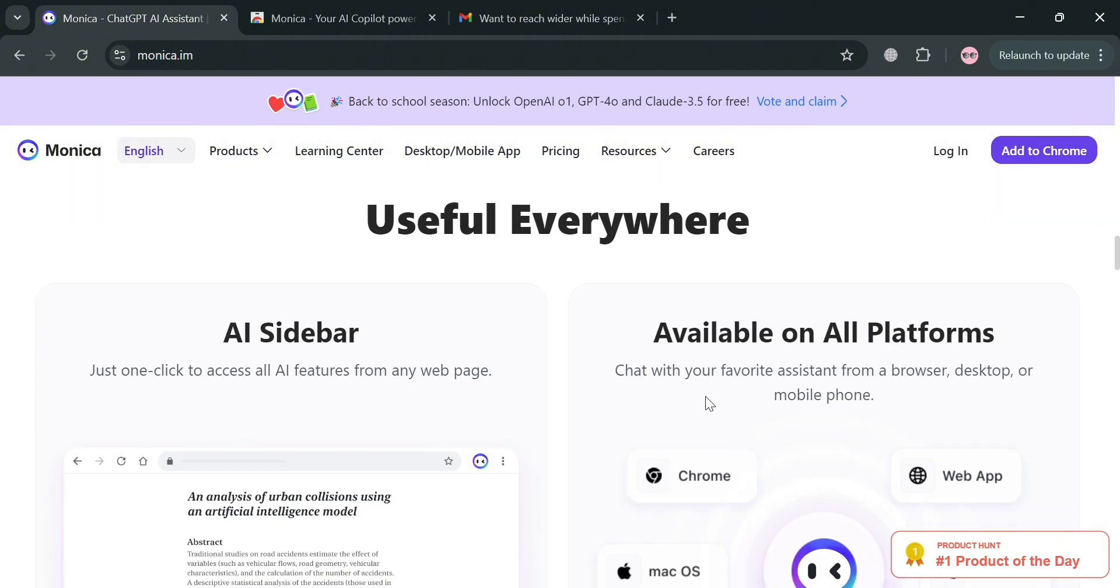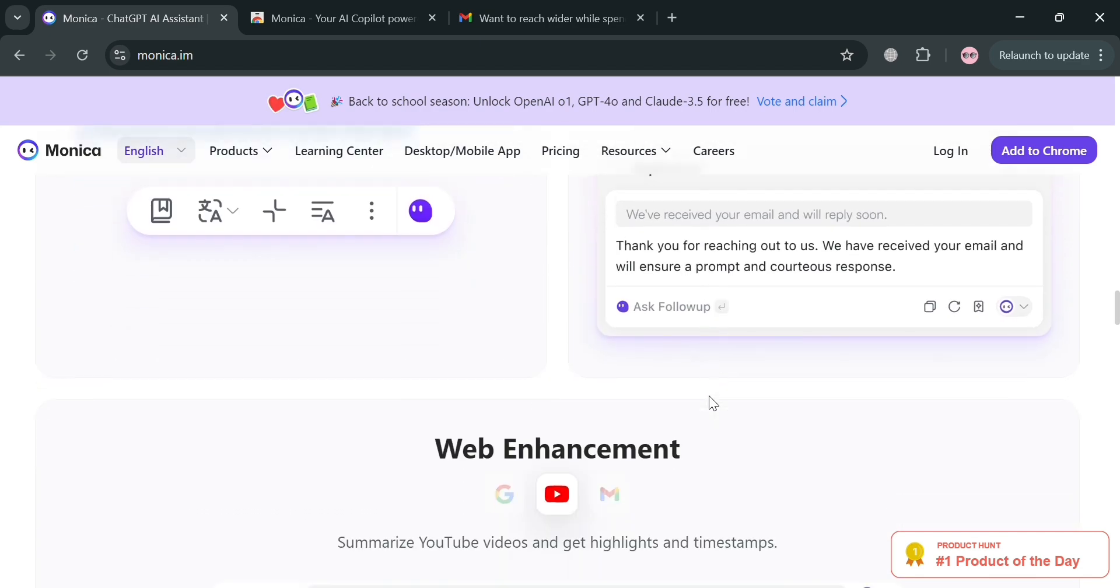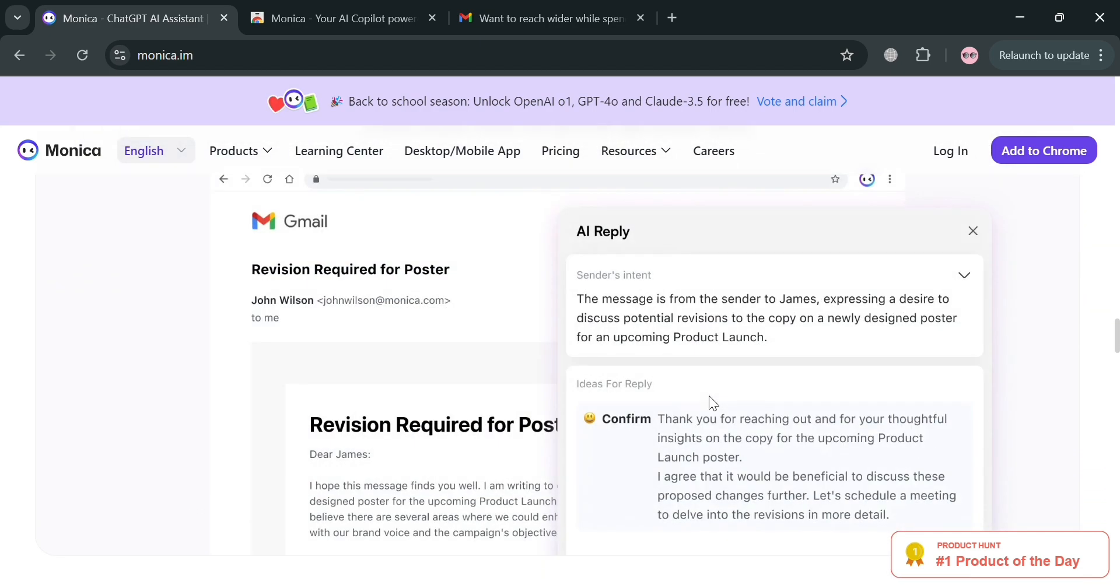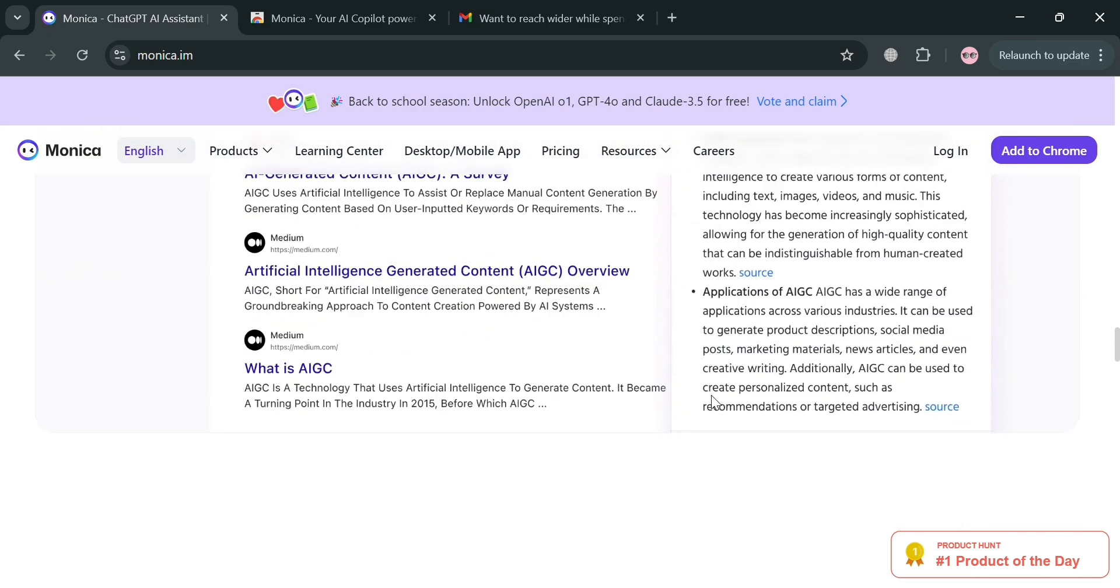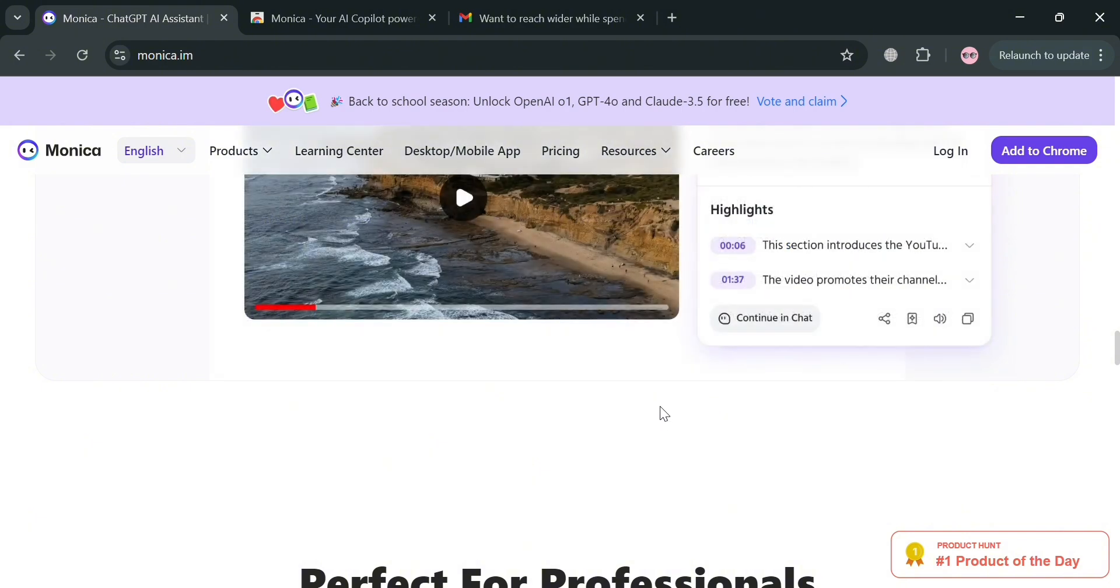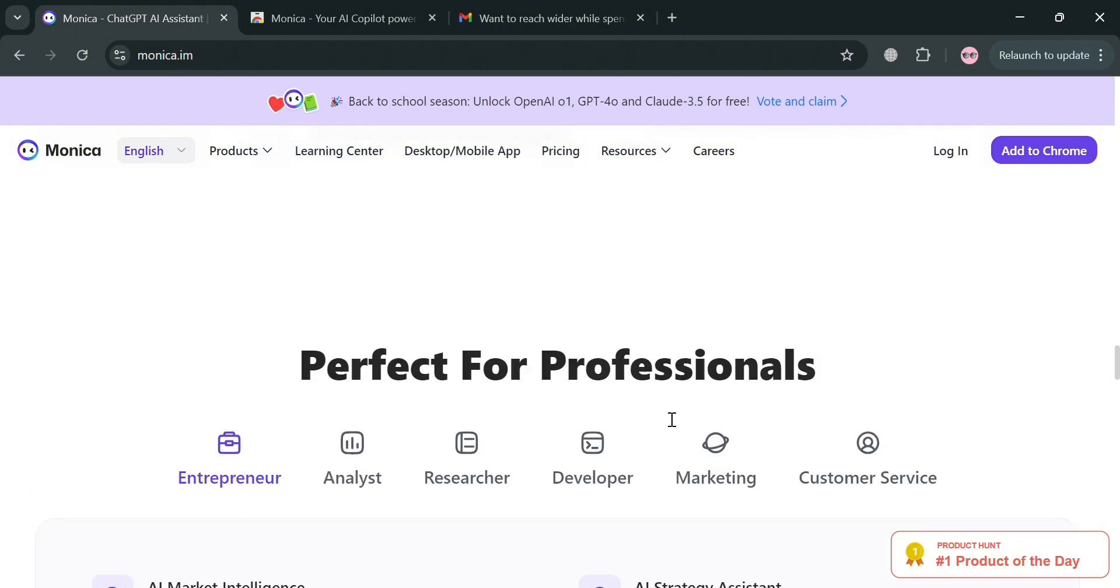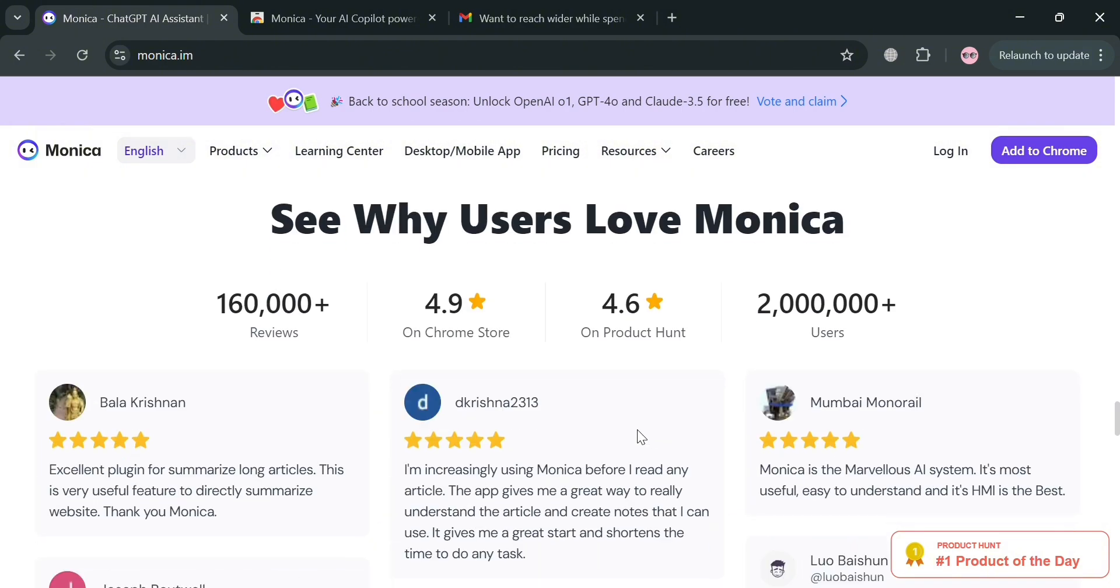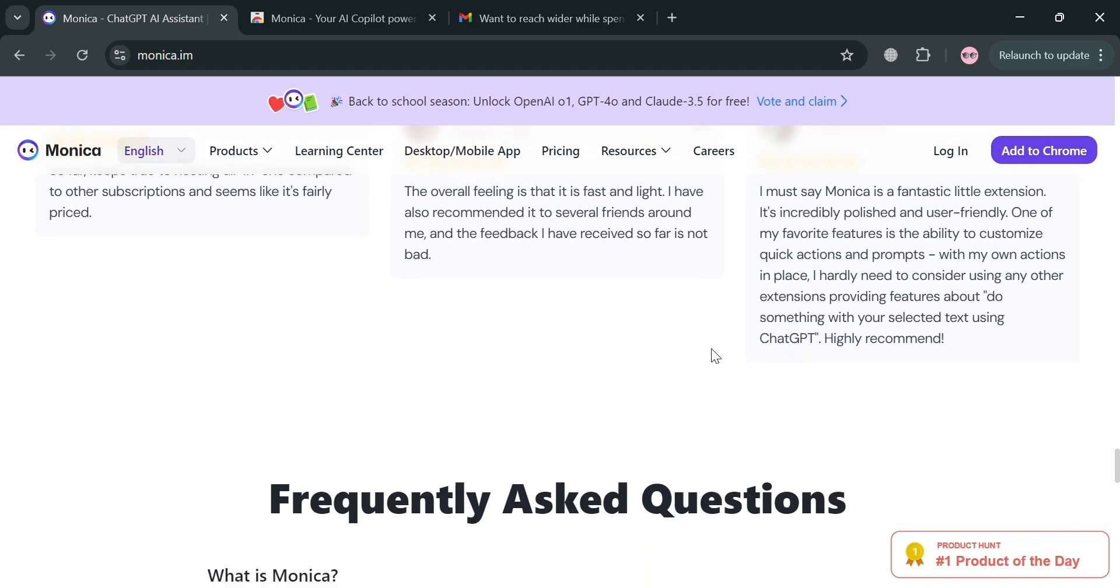Each technology is tailored for specific functions such as language understanding, complex reasoning, and image generation. Monica AI serves as a personal assistant offering features like text summarization, translation capabilities, and an art generator that creates images from text descriptions.